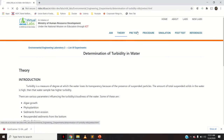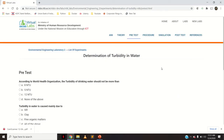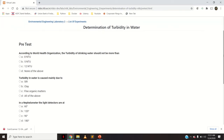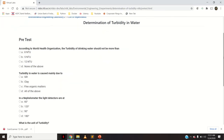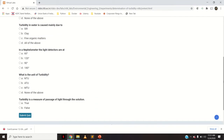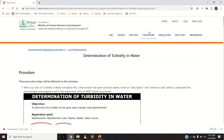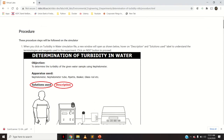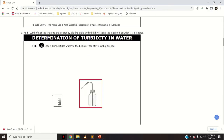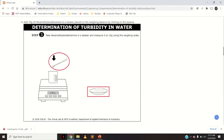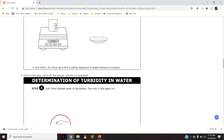Next, go to the pre-test. This pre-test is like a quiz — you can test what you know about this concept before starting the experiment. After that, go to the procedure tab. Everything that we will see in the simulation part, every slide, is present here in the procedure section.